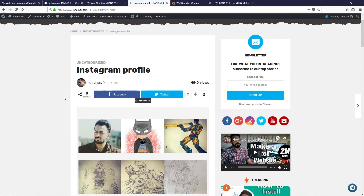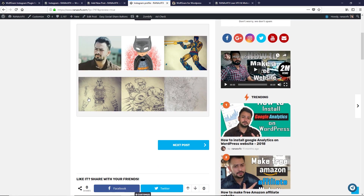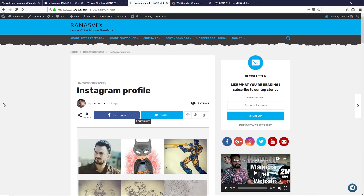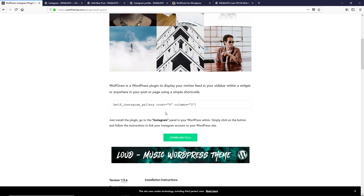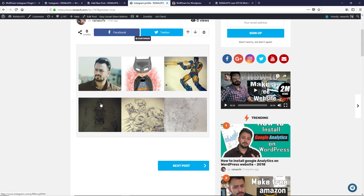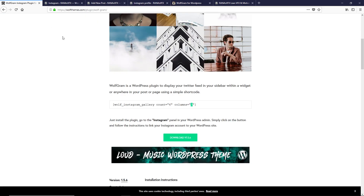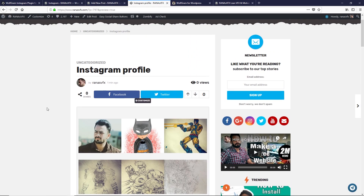Click on Preview. As you can see, this is how you can add your Instagram profile to any web page by adding the shortcode. You can display more or fewer posts from your Instagram profile by changing the count number, and you can also change how many columns to display on any web page or post.